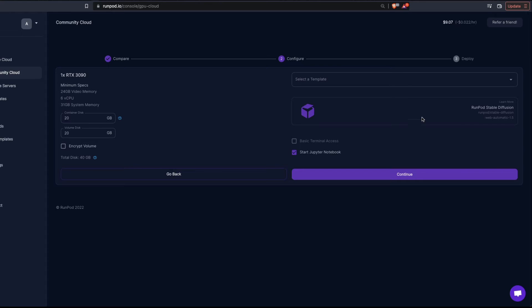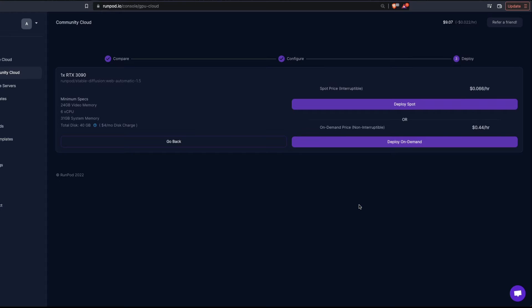Click Select. You can verify the template has already been selected, then click Continue. This takes you to the last stage of one-click deployment: first you compare and select a machine, second is configuration, and third is deploying. You'll see two deployment options: Deploy Spot and Deploy On-Demand. Spot pricing means someone can outbid you and your instance might get interrupted, while On-Demand is not interruptable.